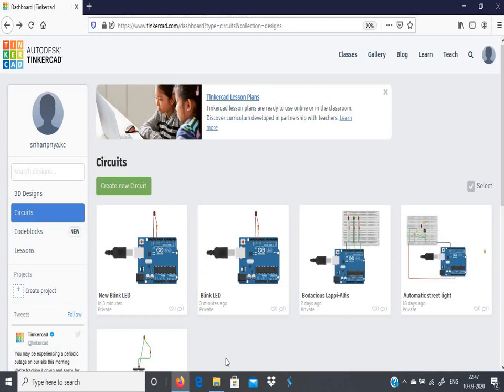So this is all about the introduction to TinkerCAD Circuits. We will see a few more TinkerCAD Circuits in the forthcoming videos. Thank you for watching this video.